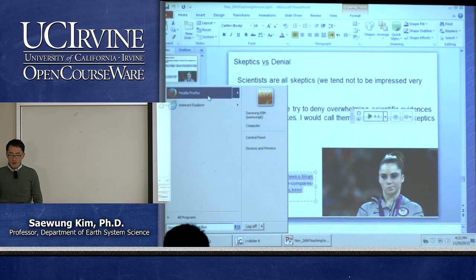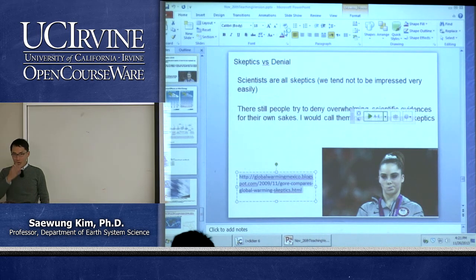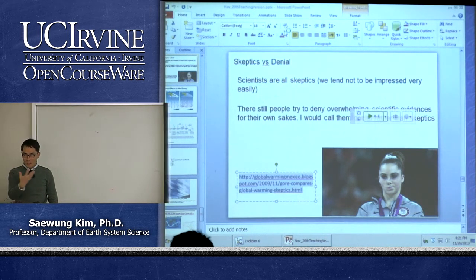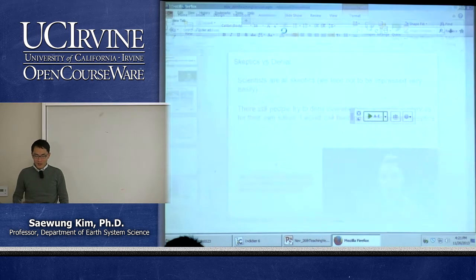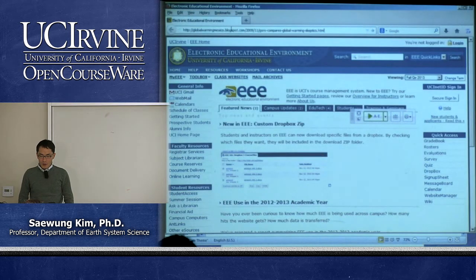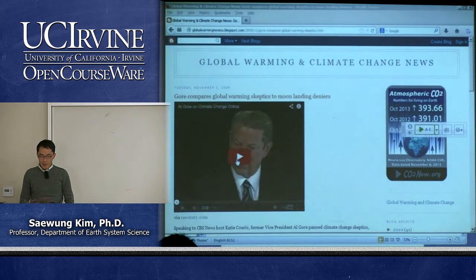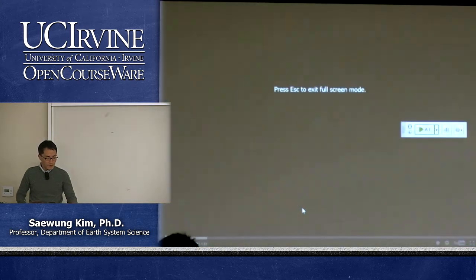Let's talk about how to deal with this problem — there are many different ways. There is one interview that Al Gore had a couple of years ago with Katie Couric. Let's listen to this interview.